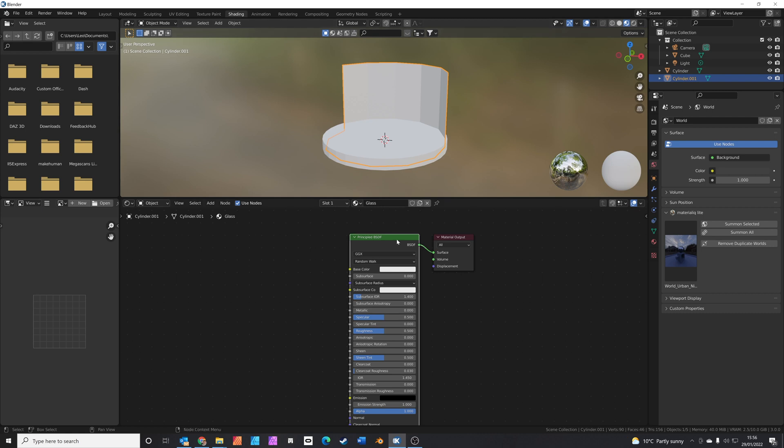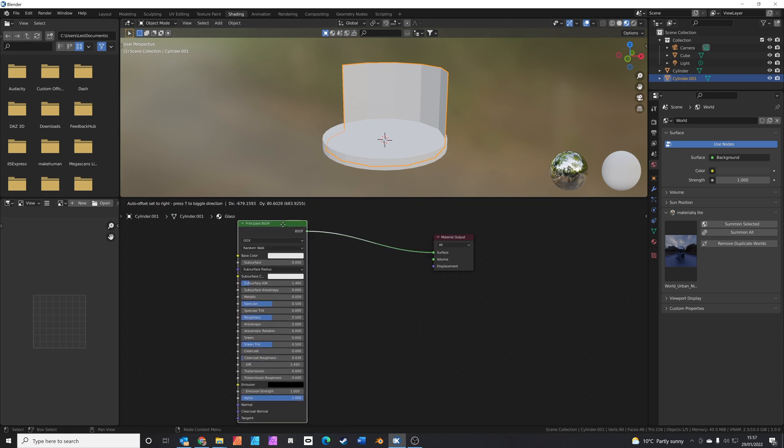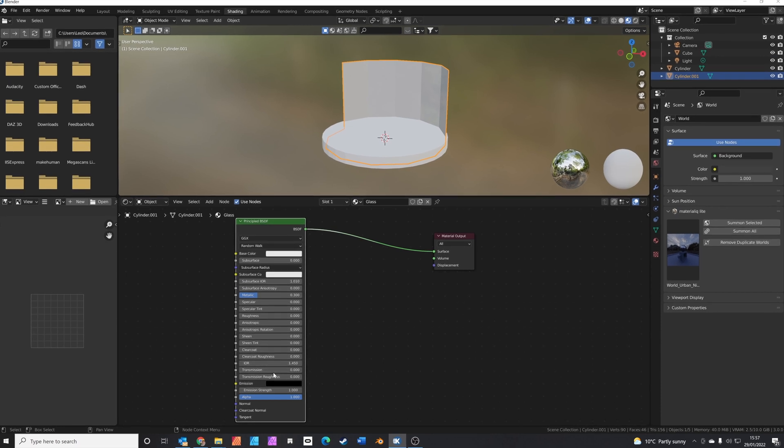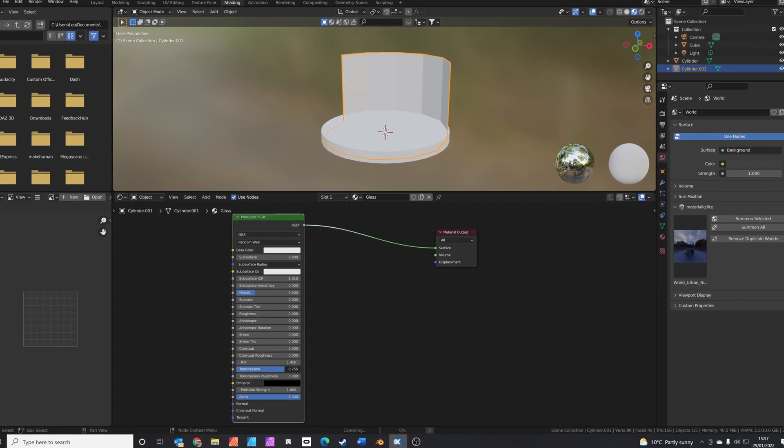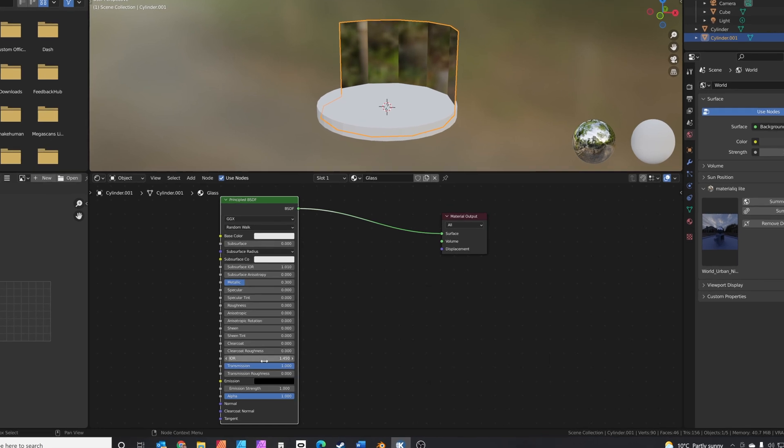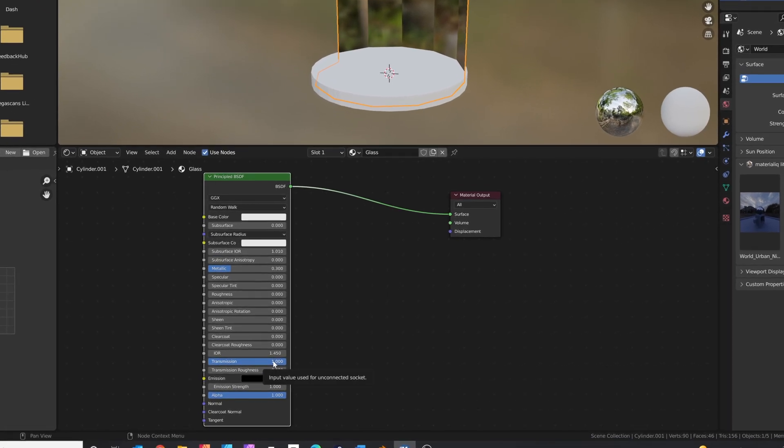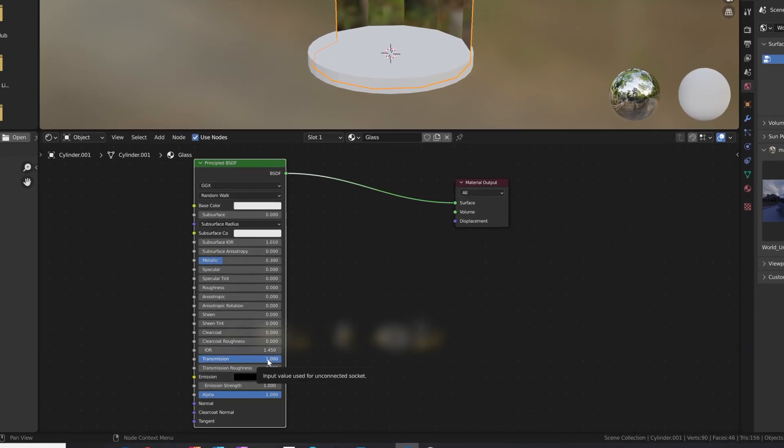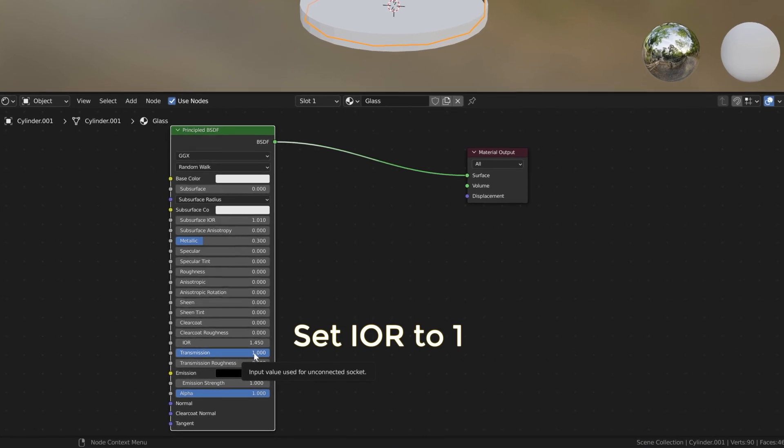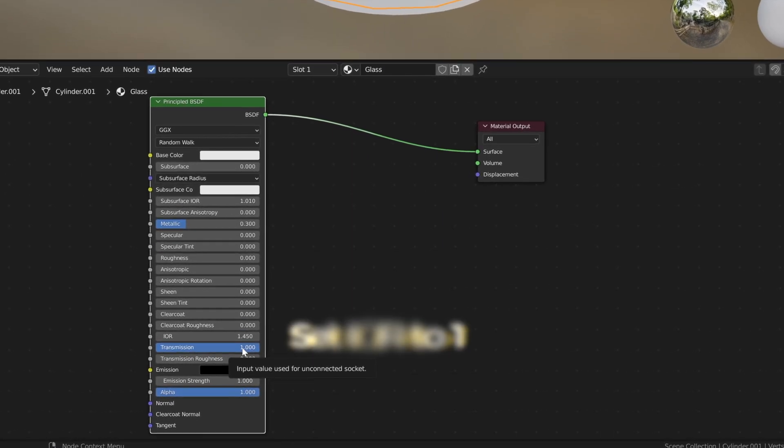So we'll start by taking our principle BSDF. Let's just move over here a little bit. The metallic we use for reflection, we'll leave that about three. Get rid of the specular, get rid of the roughness, sheen tint, clear coat, we'll switch those all off. Transmission has to be at one, that'll let the light straight through. Leo from the future here, don't forget to set index of refraction to one as well.